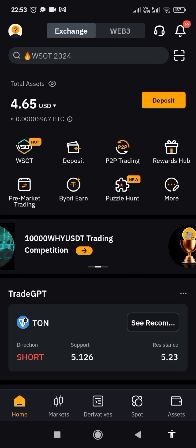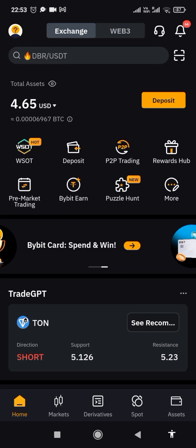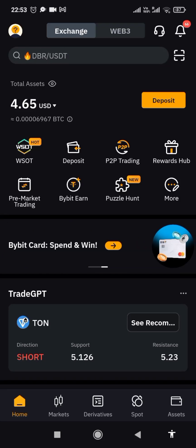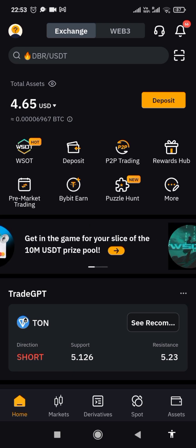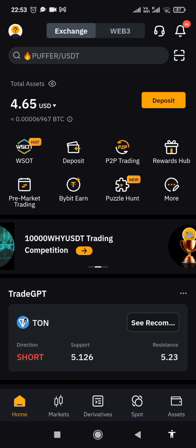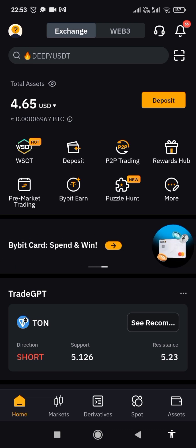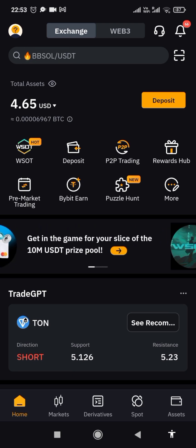Hi friends and welcome back, this is Crypto Hustle Mom. In this video I'm going to show you how to convert USDT to Ethereum, or any other network of your choice, for your gas fee. So work with me, let me show you.